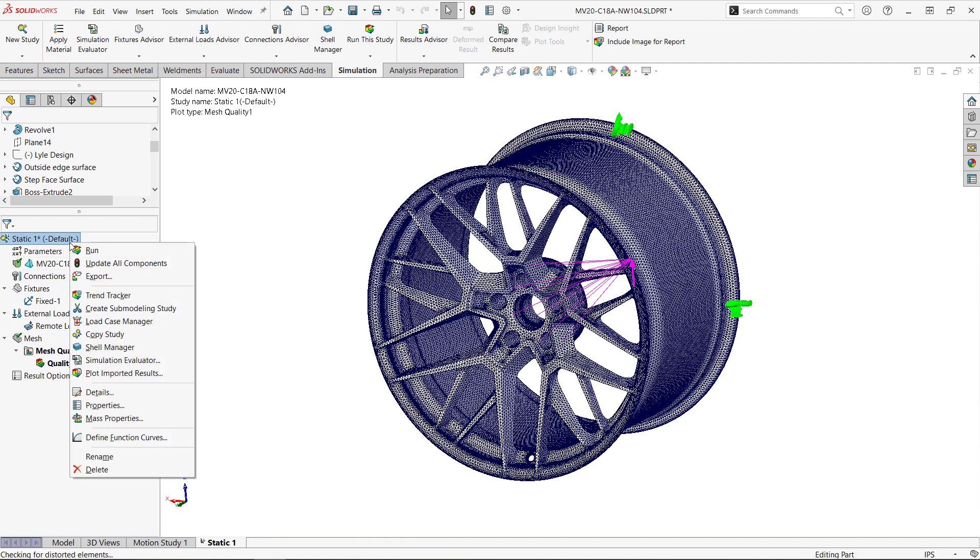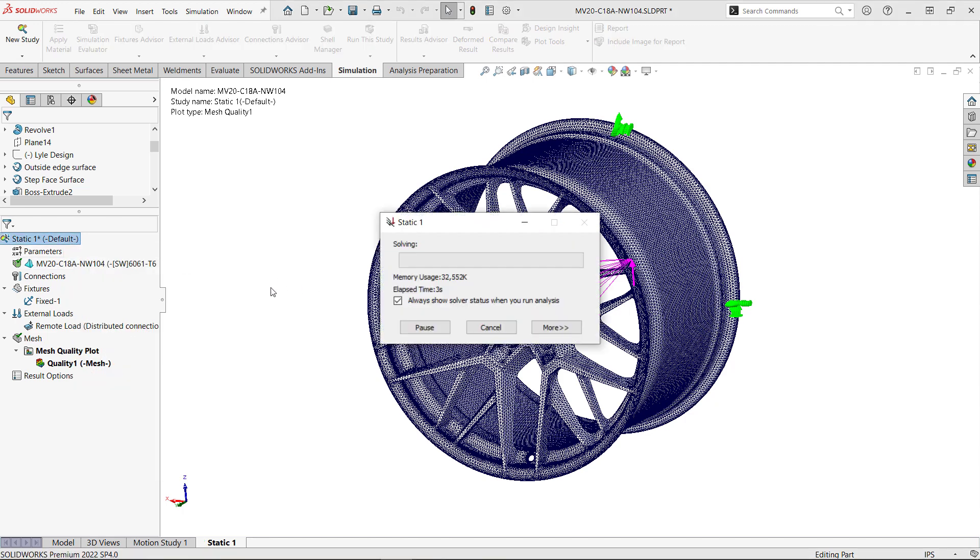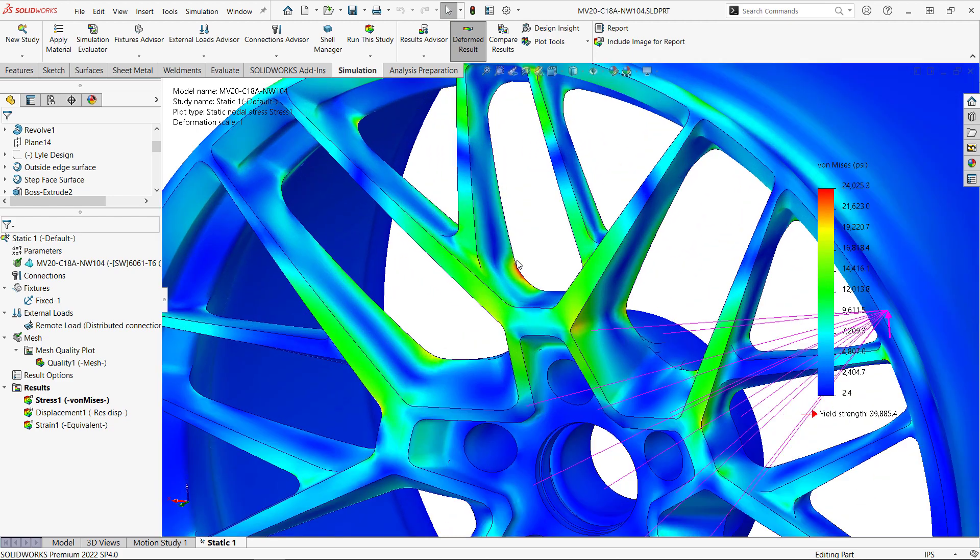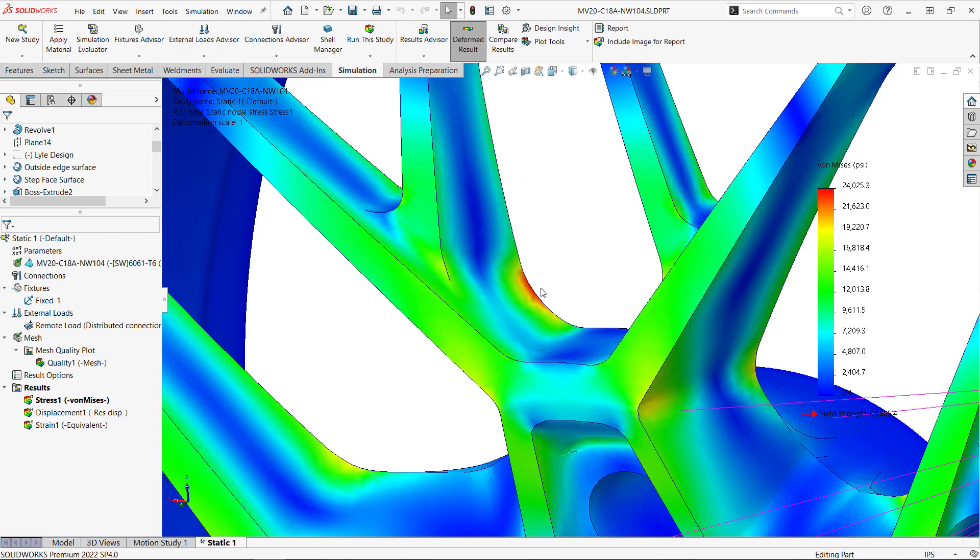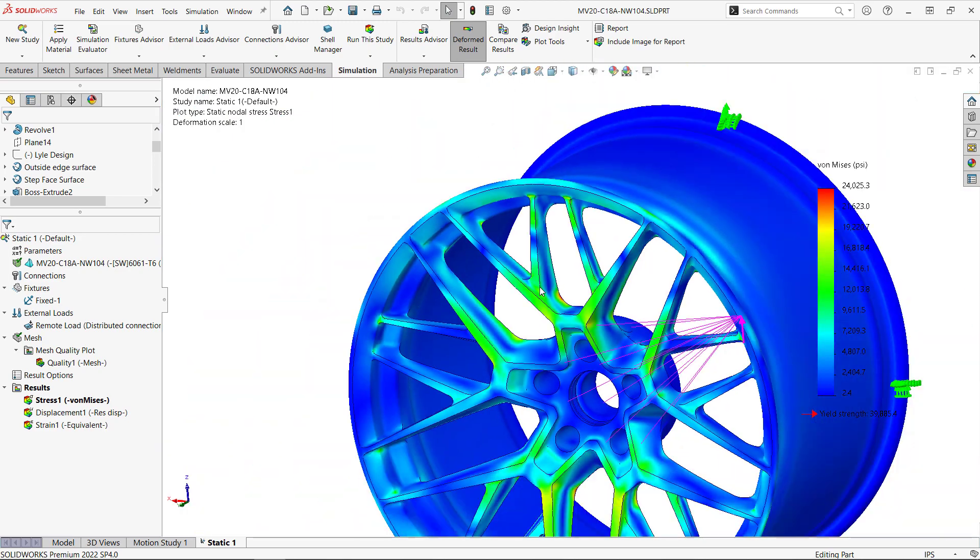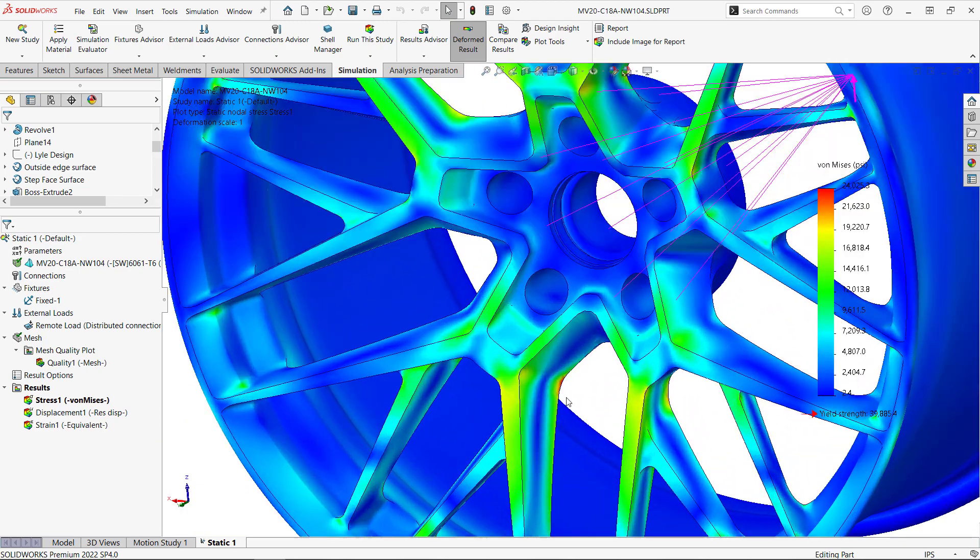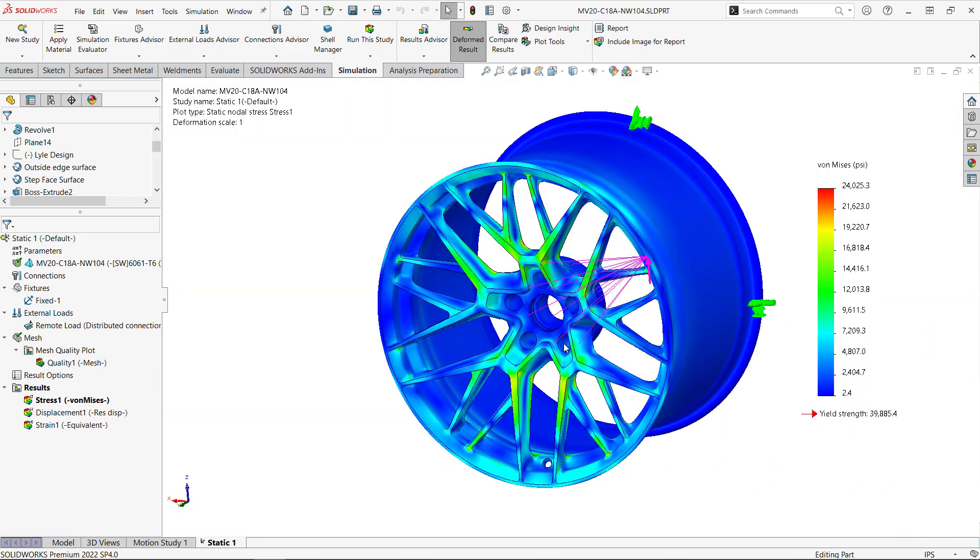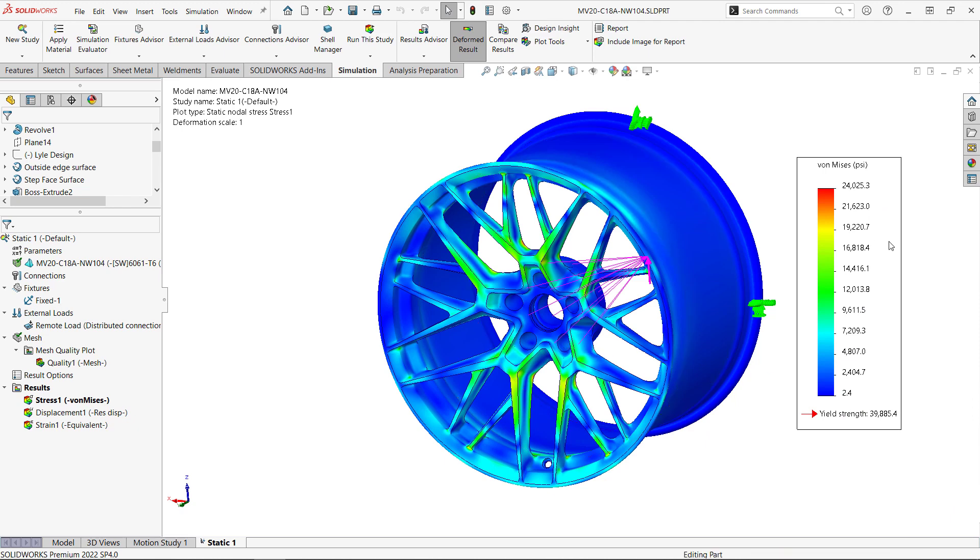And now we can run the simulation. Fast forward another minute and a half and we have our results. Looking at our von Mises stress plot, we can see the highest stresses in these areas highlighted in red. This is less than the material's yield strength, so this wheel can support the applied load without any permanent deformation.